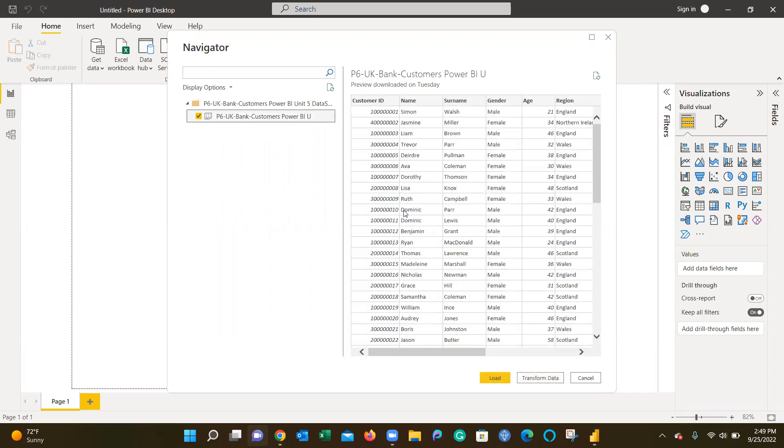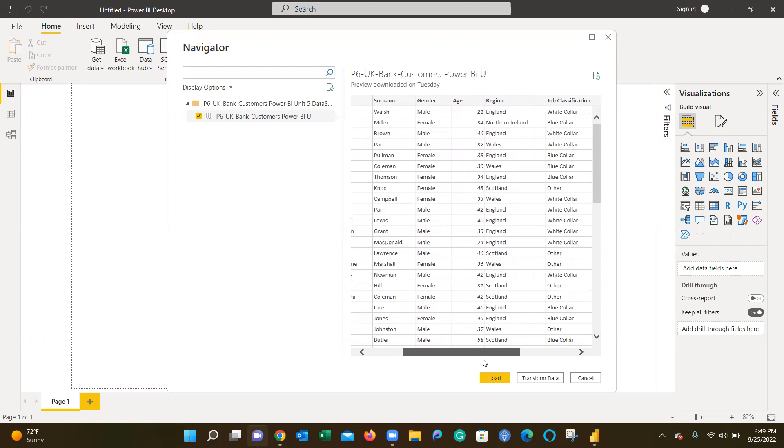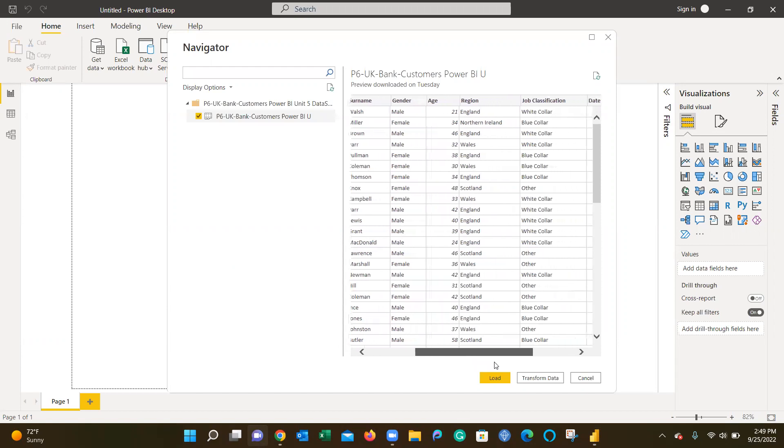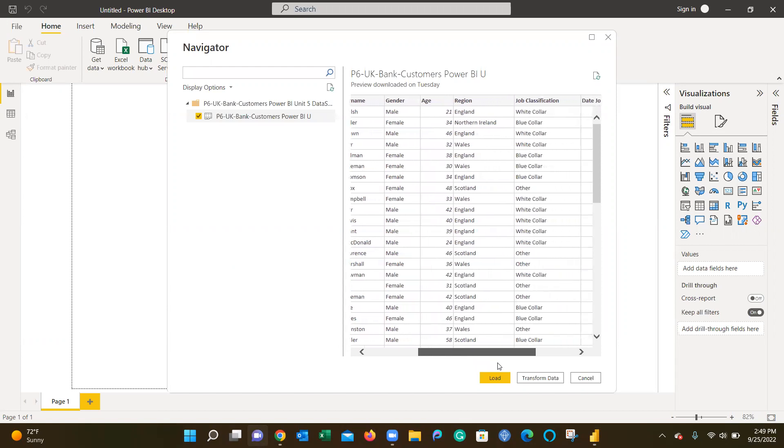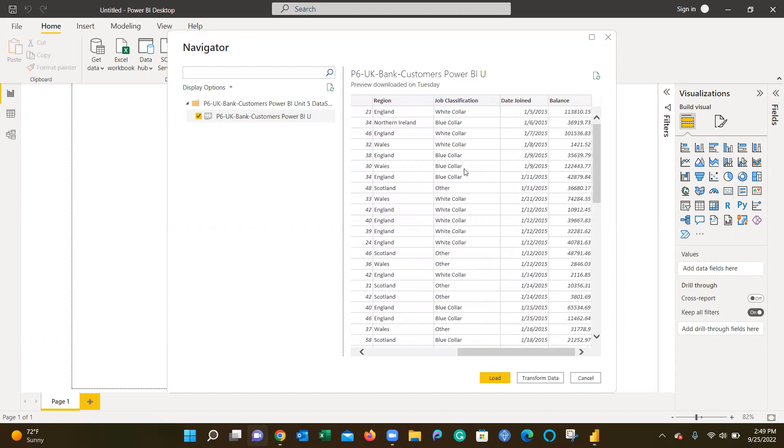If you click on this box here, you'll see all the data about their name, customer ID, gender, age, the region of the UK they're from whether it's England, North Ireland, Wales, or Scotland, the type of job they have whether it's white collar, blue collar, or other, the day they joined the bank, and their current balance as of this point in time.